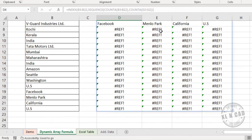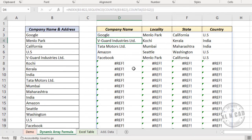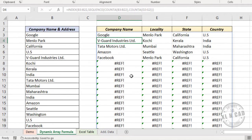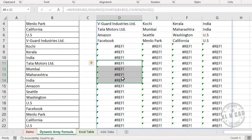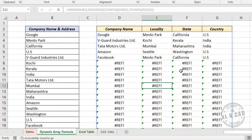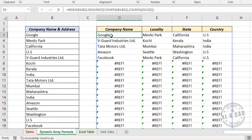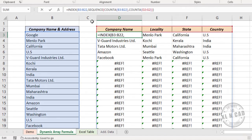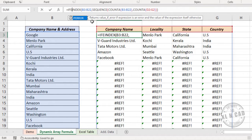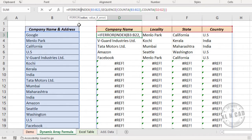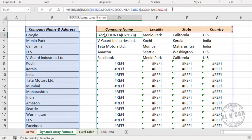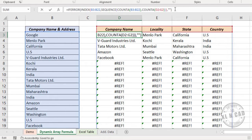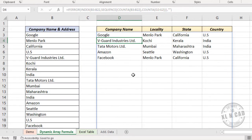And at the same time, the blank rows are returning reference error. So to get rid of this reference error, I will use IFERROR function. The existing formula will become the first part of IFERROR function. Second argument, value if error: double quotes, double quotes, close parentheses, and press the enter key. See, reference error is gone.